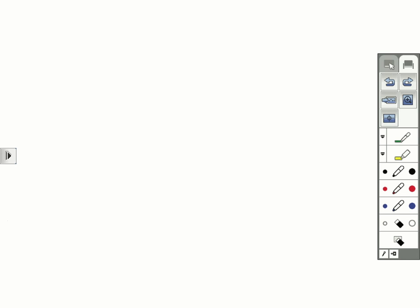Let's take a look at some of the annotation tools. Towards the bottom of the toolbar, we see pen and highlighter tools, and also erase tools.